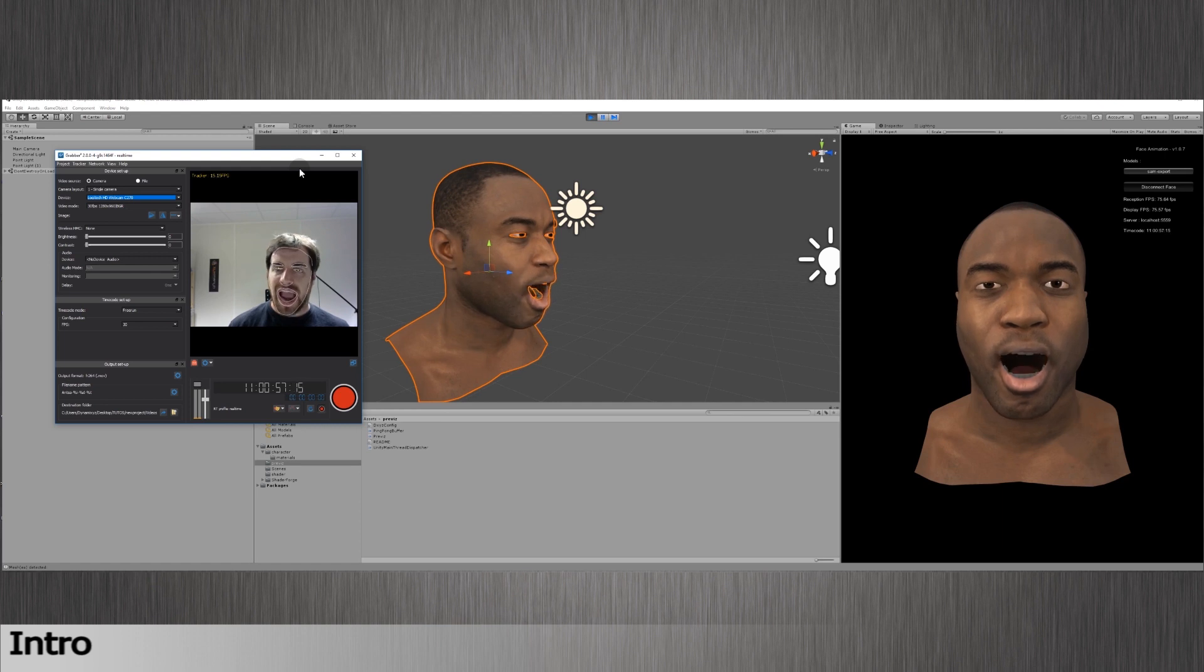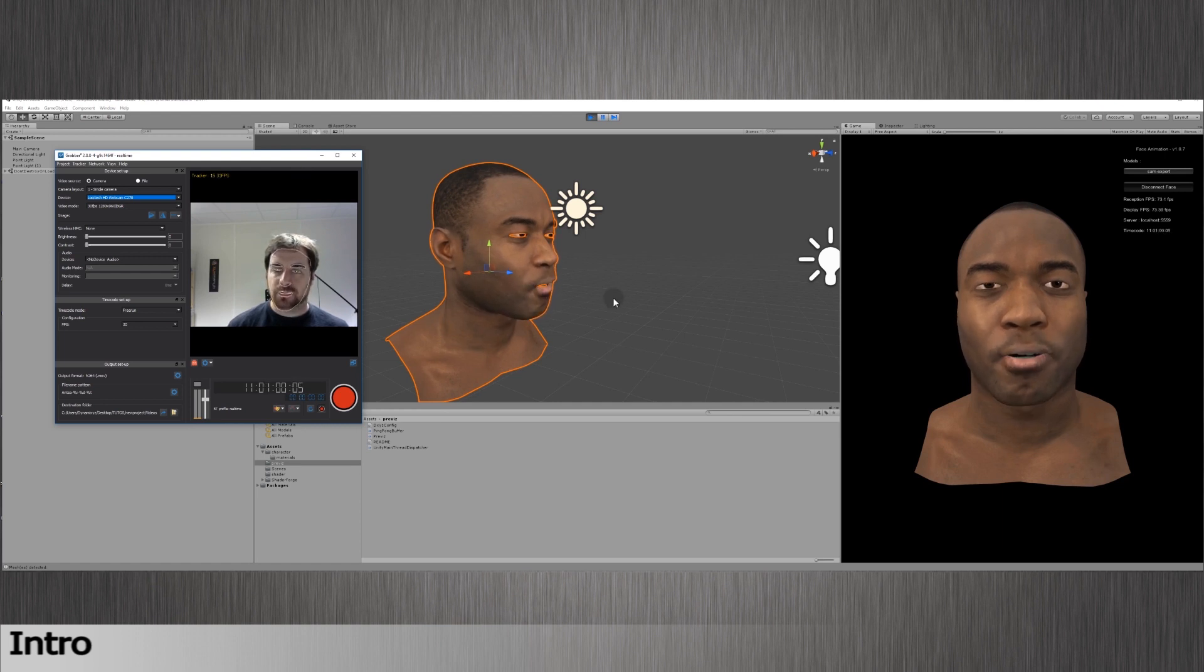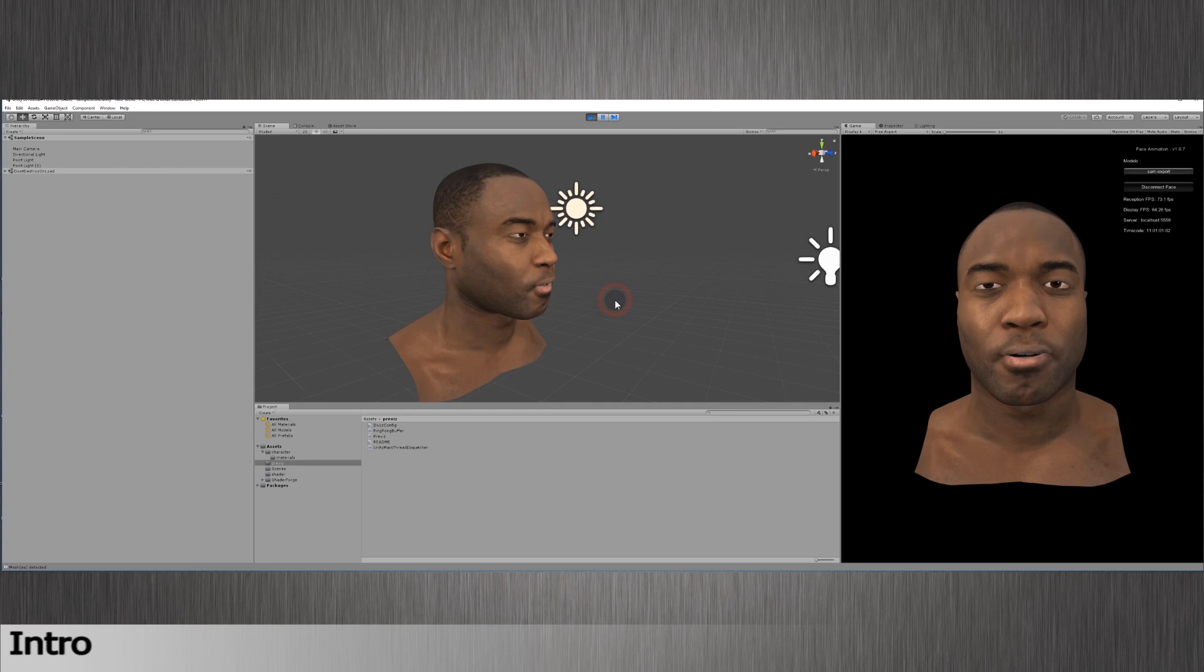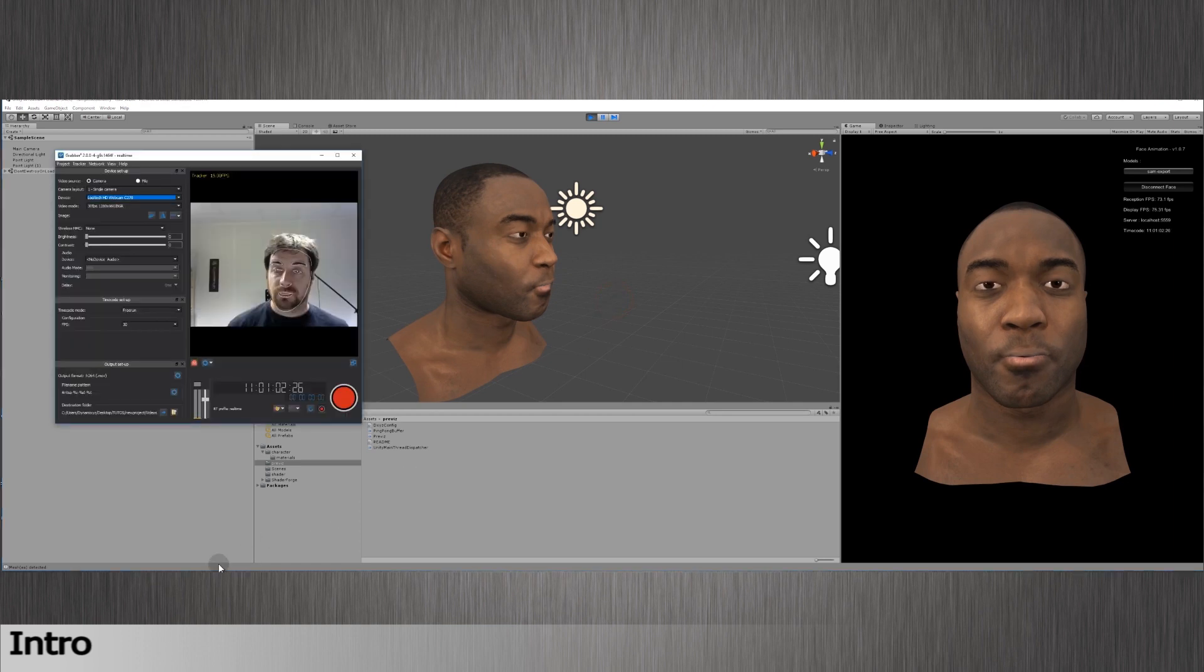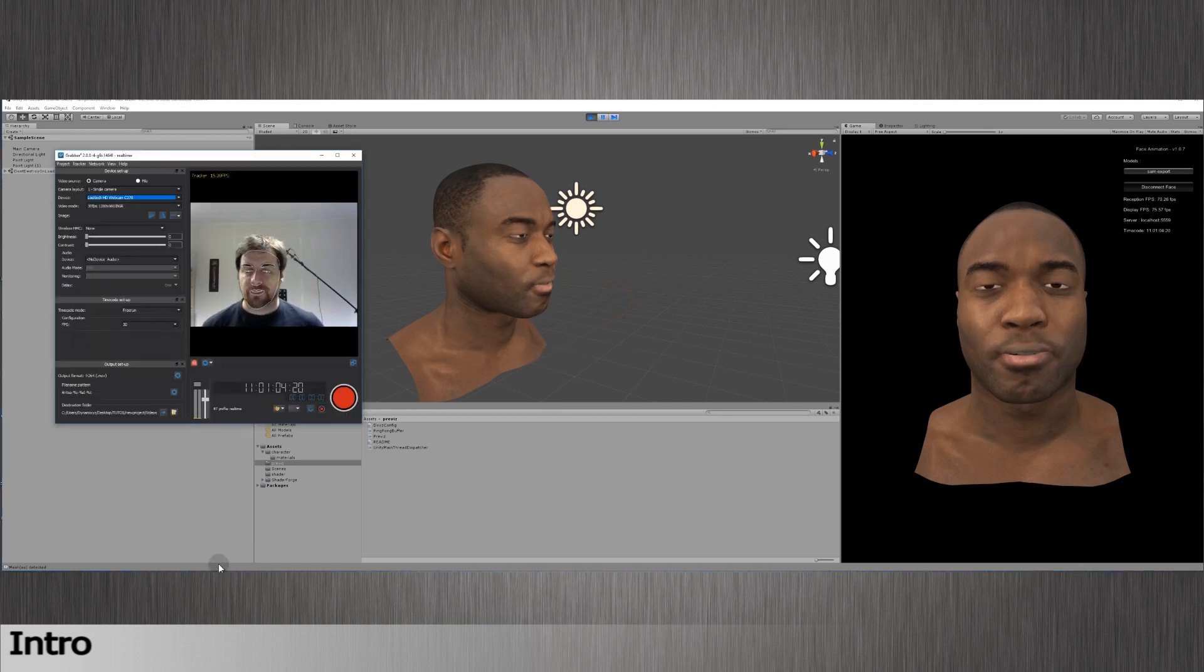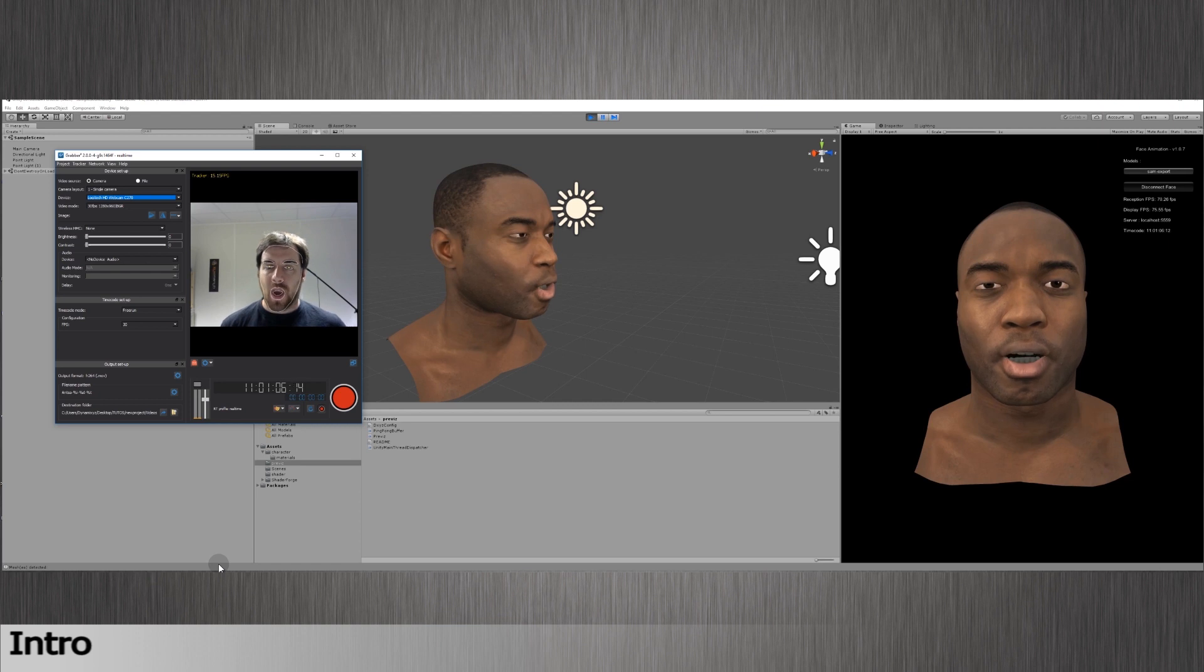To track in real time, you will need Grabber software in its enhanced version. After this tutorial, you should be able to stream in Unity the expressions you're tracking and retarget them in real time to your 3D character's face.